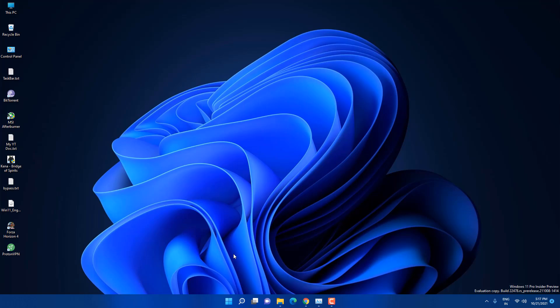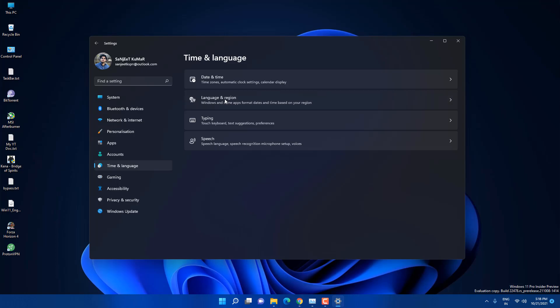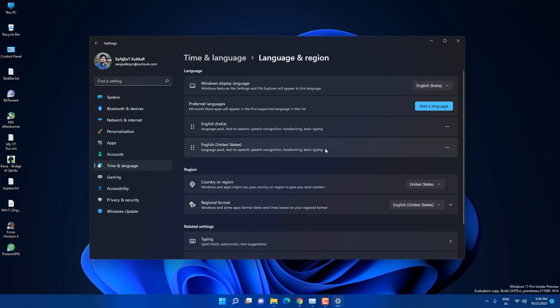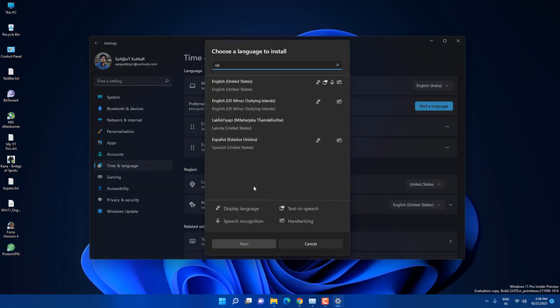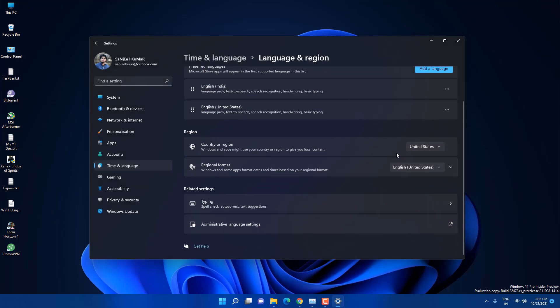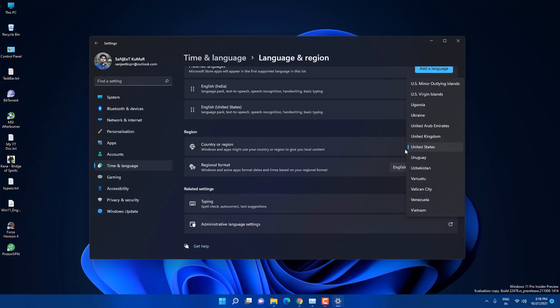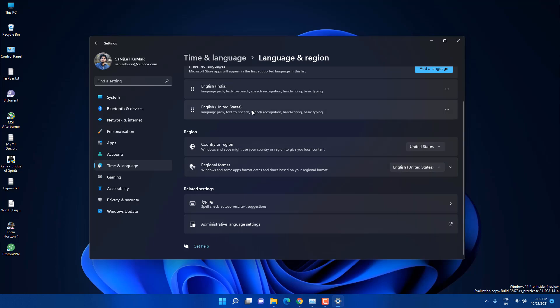Some people are not getting the Amazon App Store on their Microsoft Store because it's only available for the US. So what you need to do is go to Settings, then go into Time and Language, and here you will see Language and Region. If you are outside the US, add your language, type 'US', select US English, click Next — it will be added. Then change your Country/Region to United States and select English (United States) as your language.